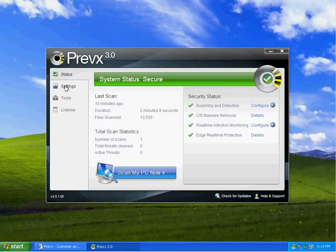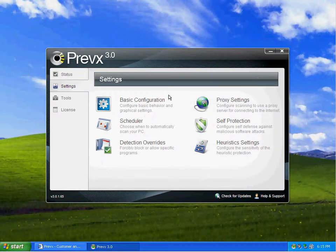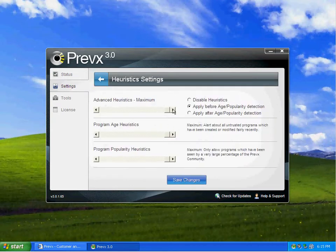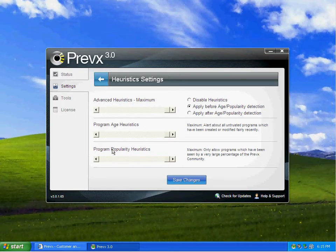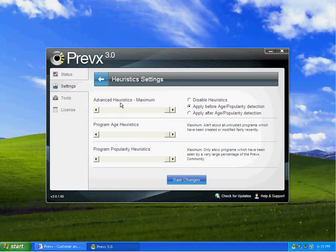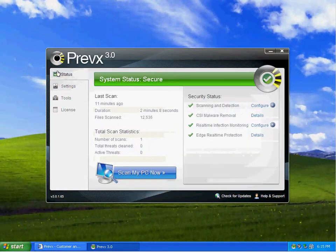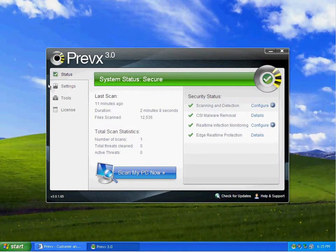The only changes I've made to the settings, I've turned the heuristics up on here to max. Basically turn the program age heuristics up all the way, program popularity heuristics up all the way, and advanced heuristics up to maximum. Other than that, everything else is set stock out of the box.